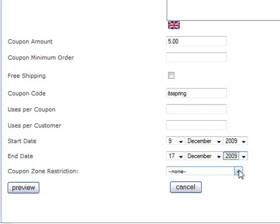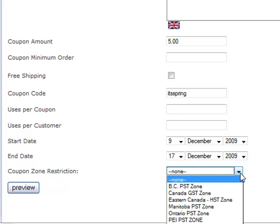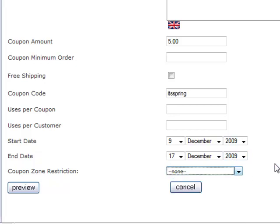You can also restrict your coupons by geographical area. I don't know why you would do that, but you could do it if you wanted to do that.